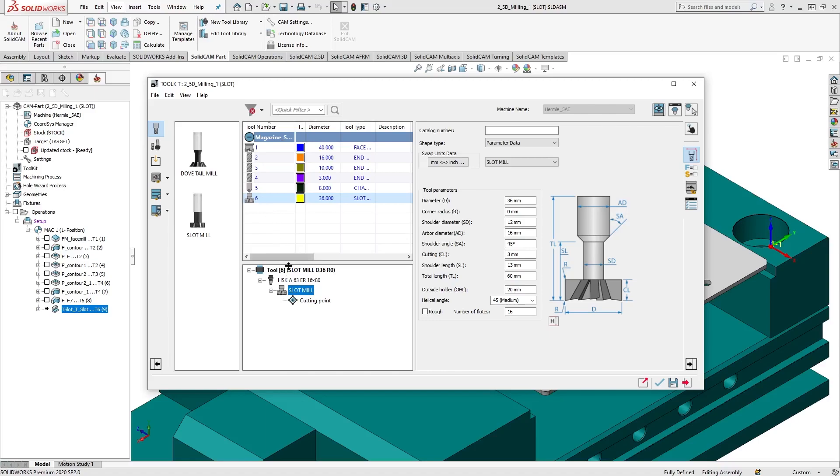Here we have a slot mill defined for use in our T-slot operation. By default, every tool has one cutting point.